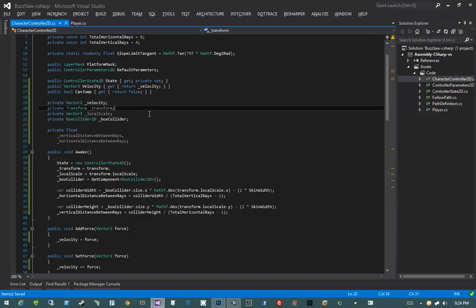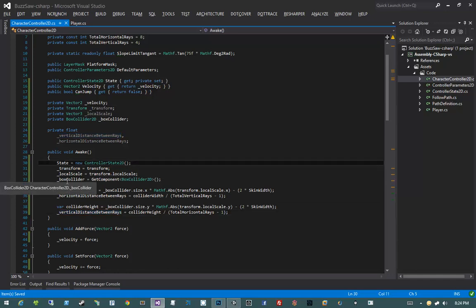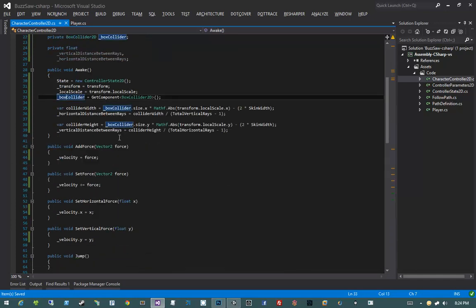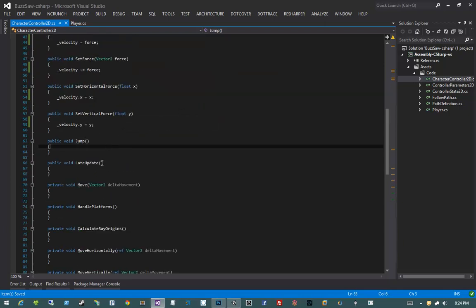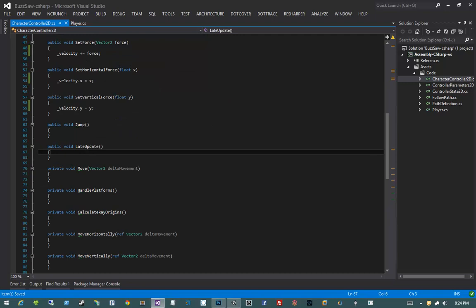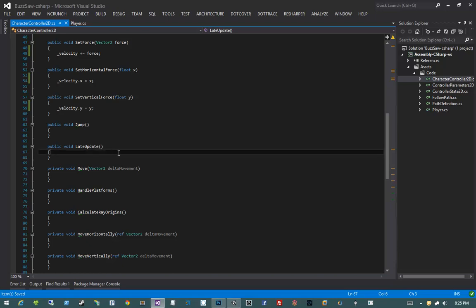Now we have horizontal and vertical distance between rays, state, transform, localScale, boxCollider, and our addForce methods. We want to start our actual implementation of the LateUpdate method and our Move method. Our LateUpdate method currently won't be complete, nor will our Move method, but we'll write just enough code to make horizontal movement work and then test it. I broke up the controller into different features: moving horizontally, moving vertically, handling slopes, and then moving platforms with gravity and jumping.